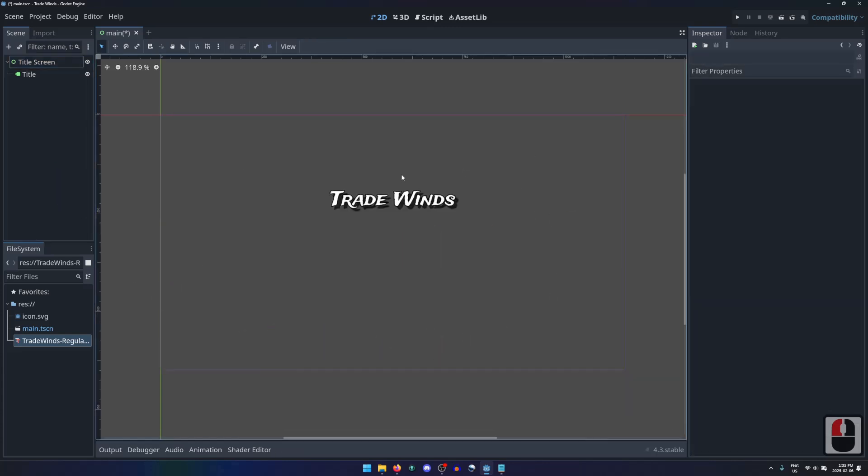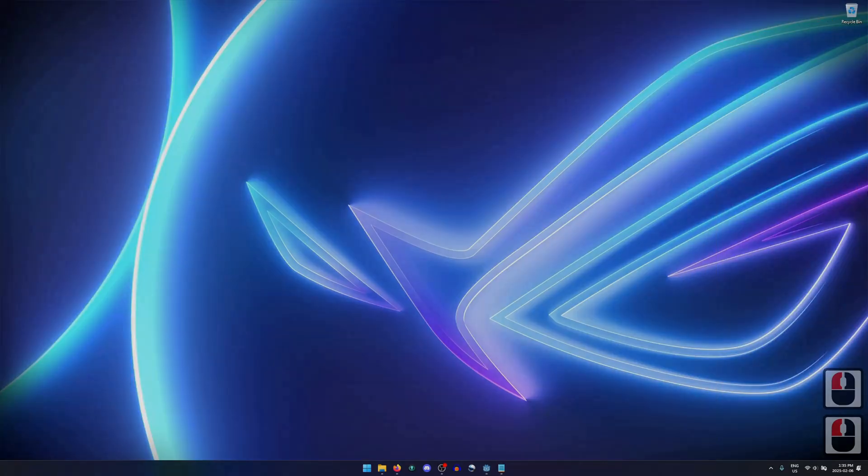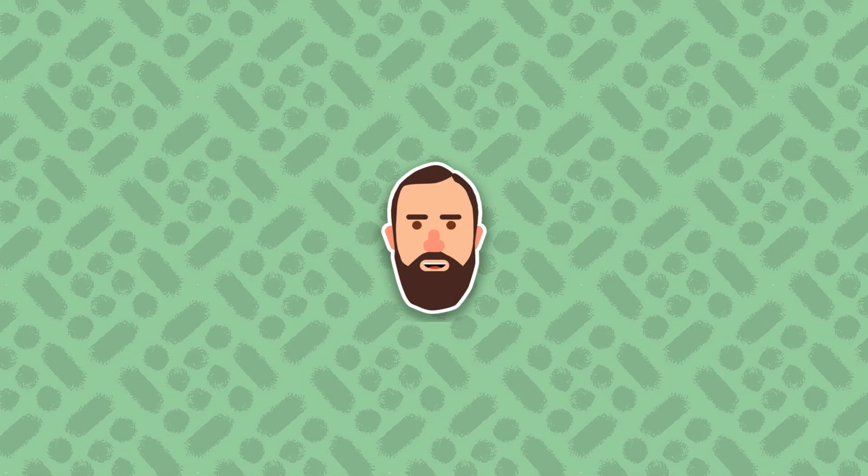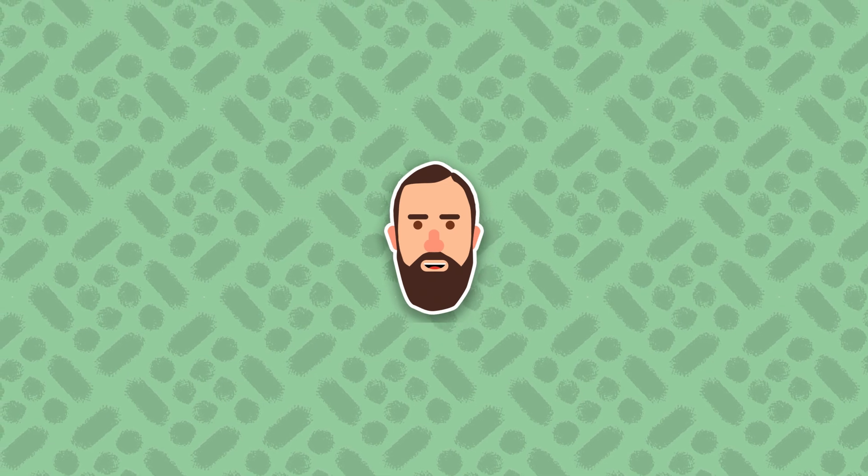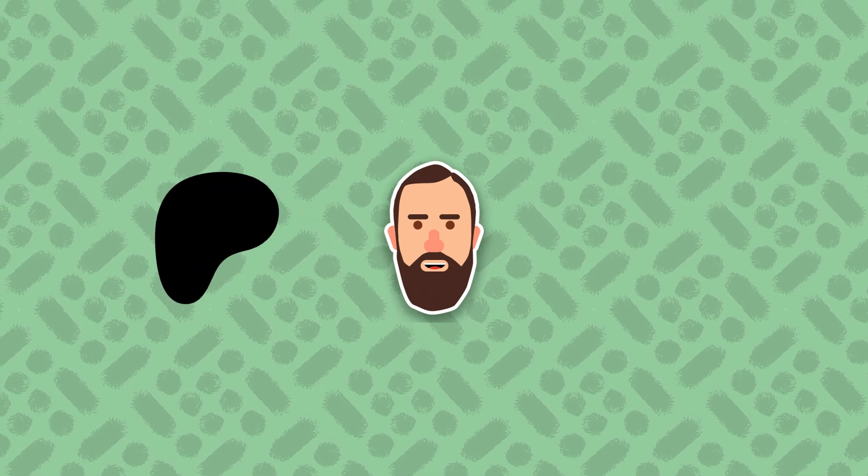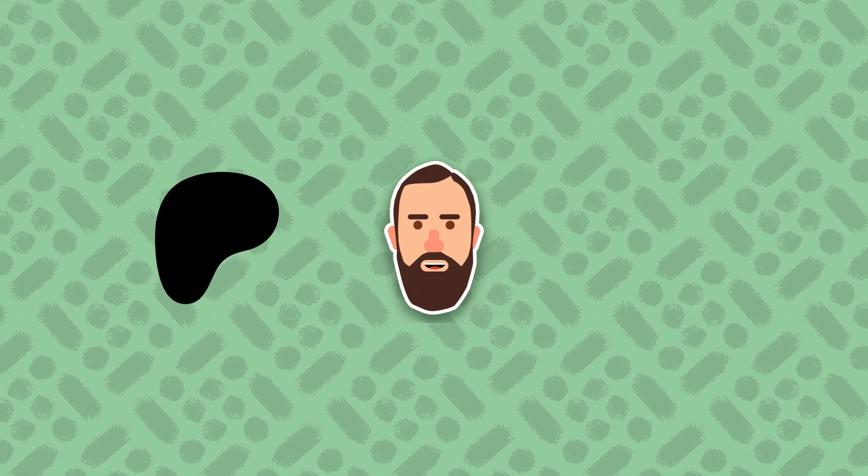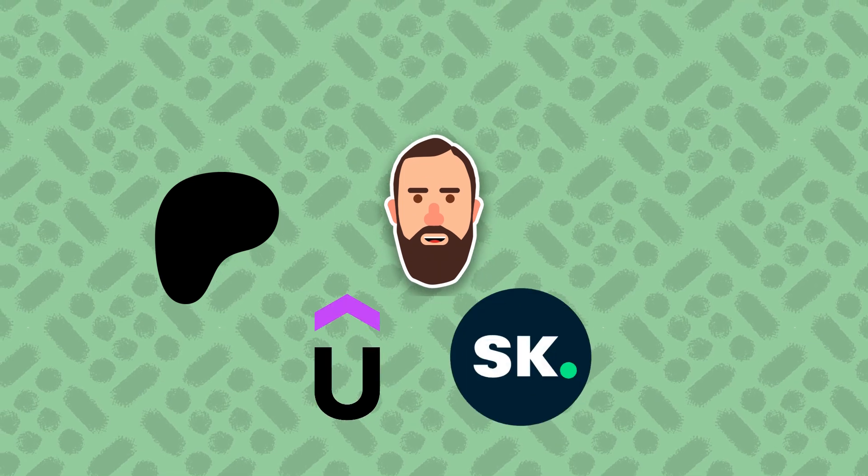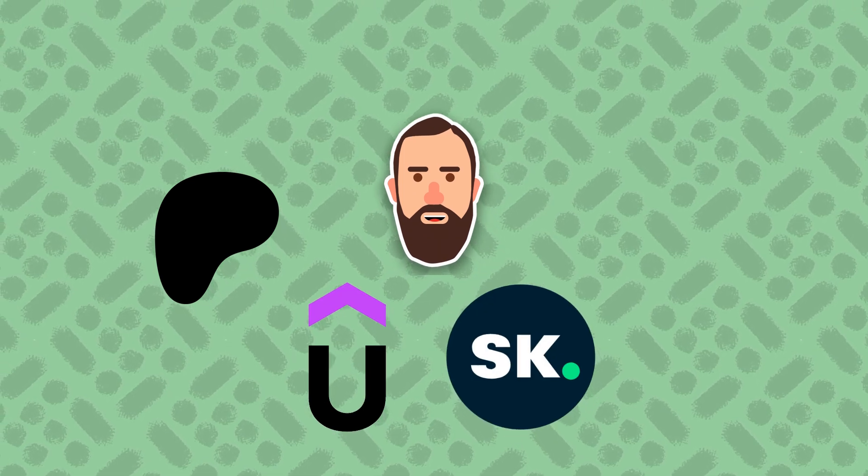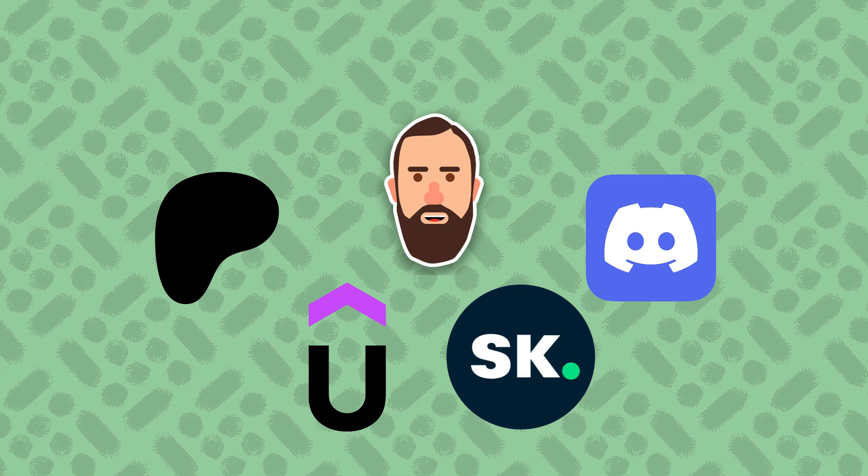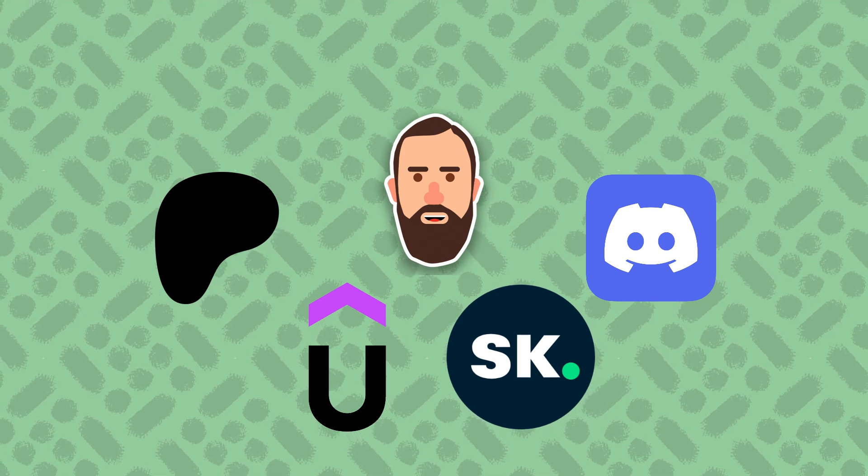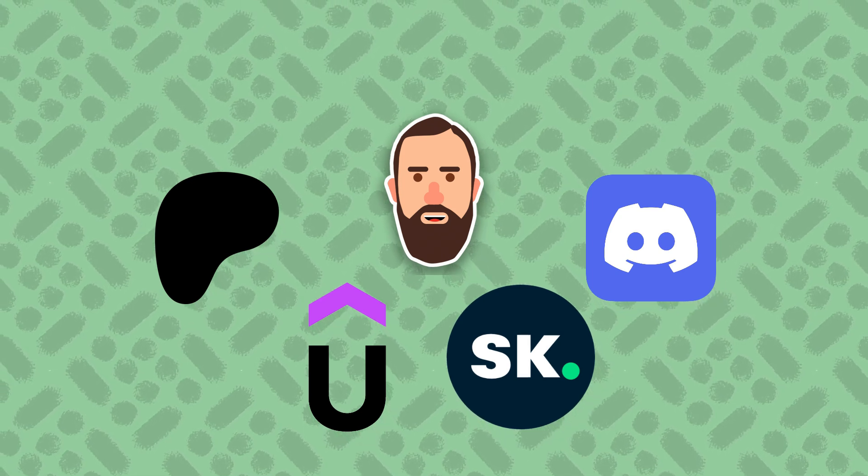We now have our game's title displayed on our title screen. In the next lesson, we'll add a background. If you want to enroll in this or any of my courses, they're all available on my Patreon. You can also find them on Udemy and Skillshare. I have a Discord server for my followers and students to help each other out. All are linked below.